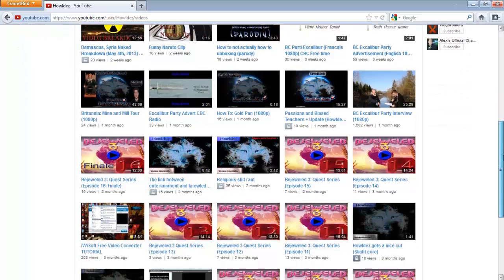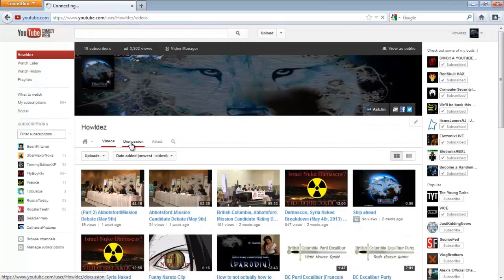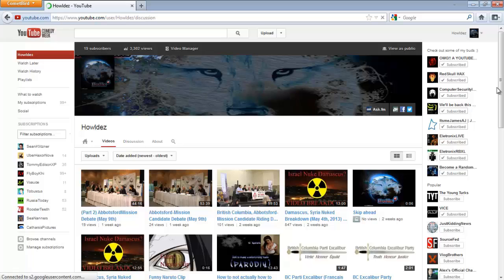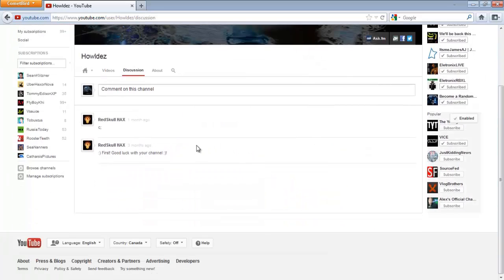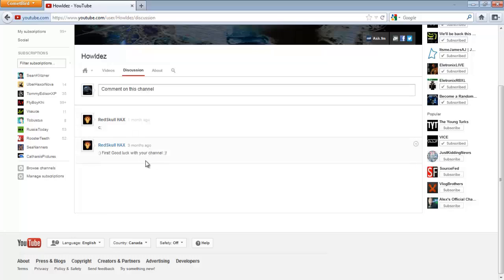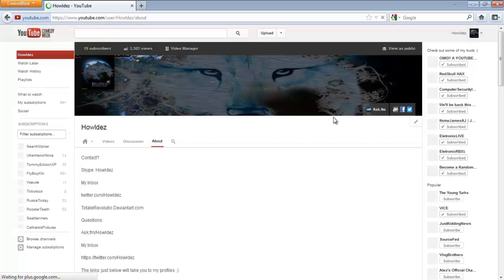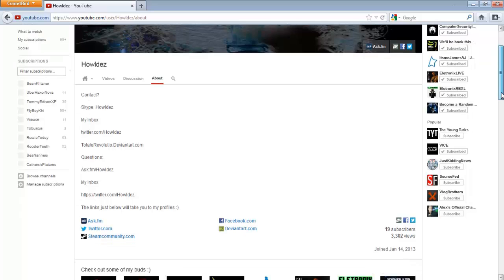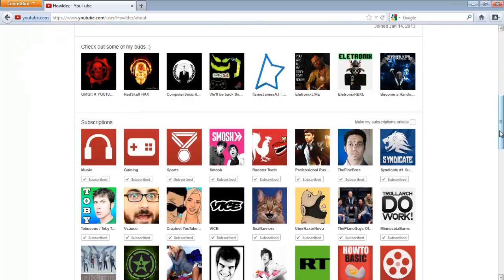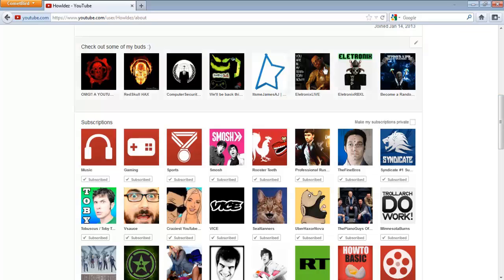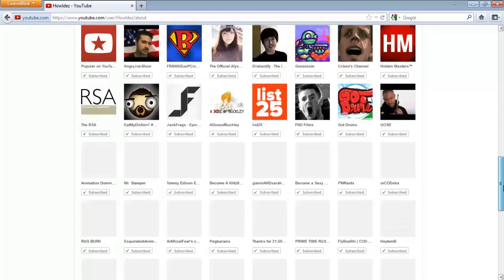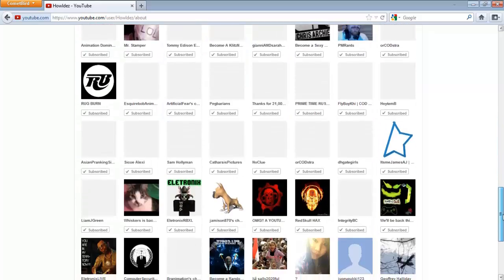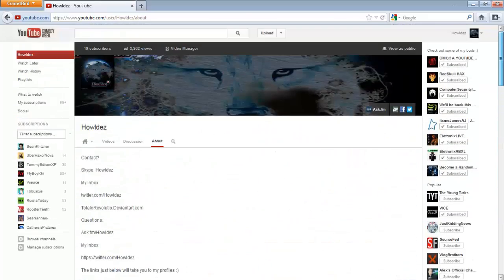If I go to videos, it'll look like this. It'll show all your videos. Discussion - I actually haven't clicked this tab before, but just from a look I believe it's just the comments. You go to about, basically you'll see my contact information, how to get a hold of me, check out my buds section.